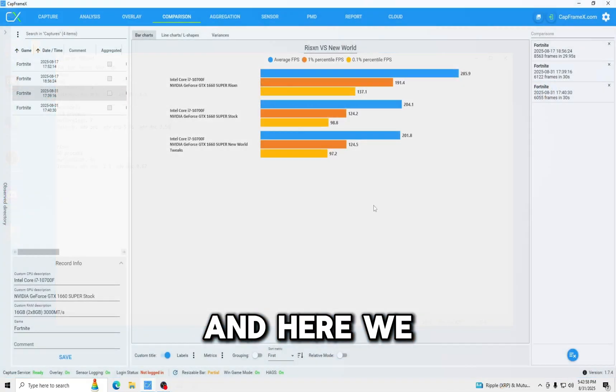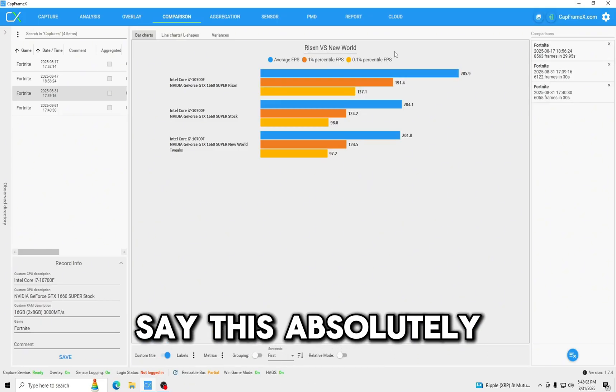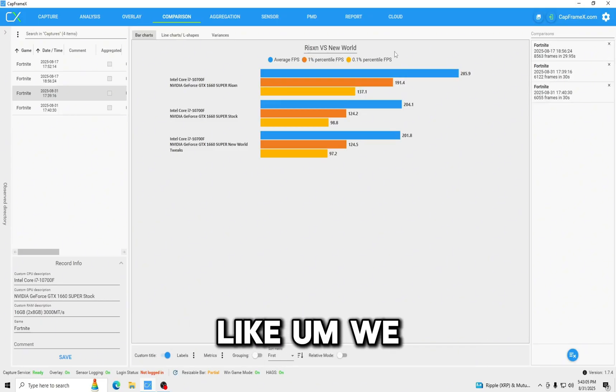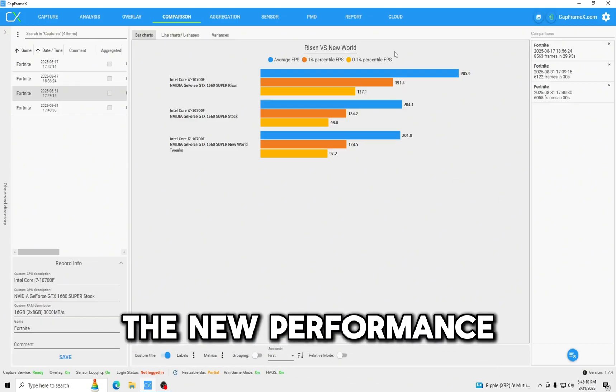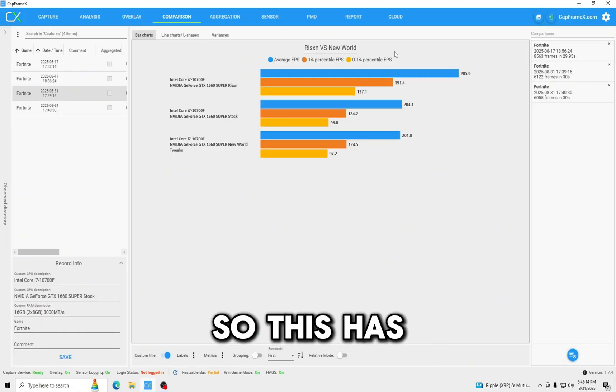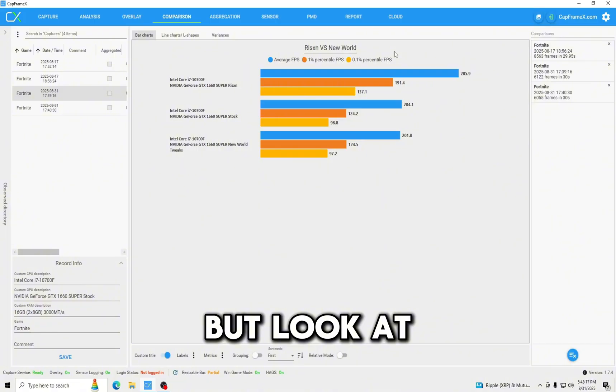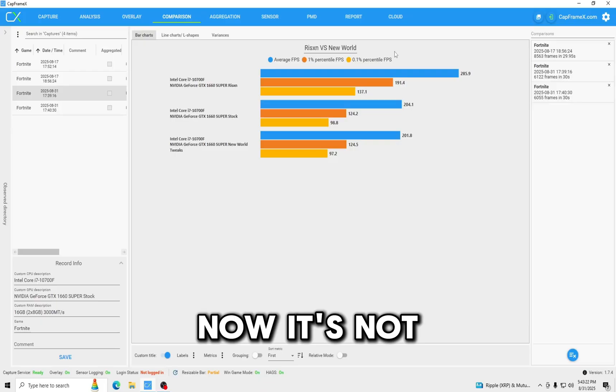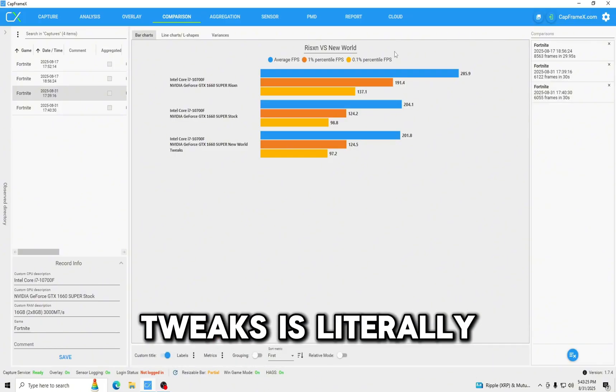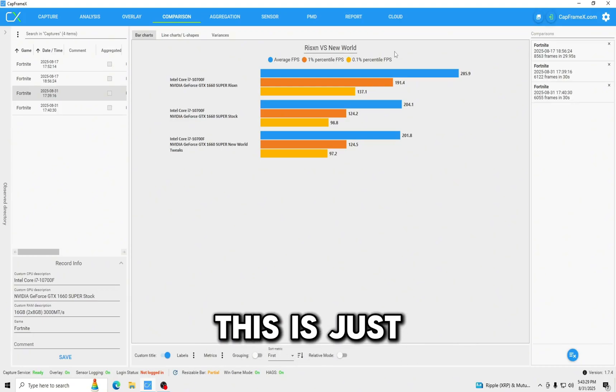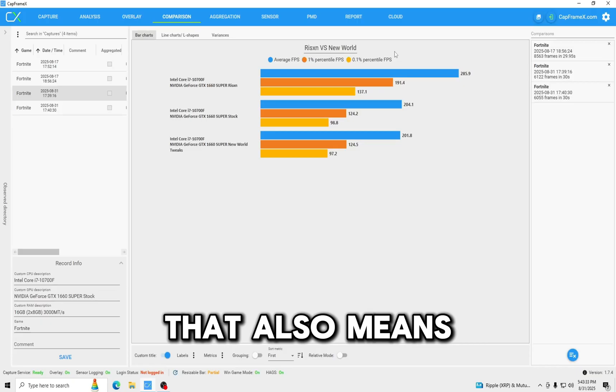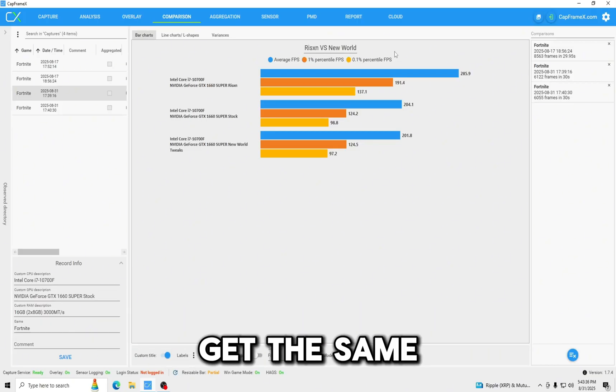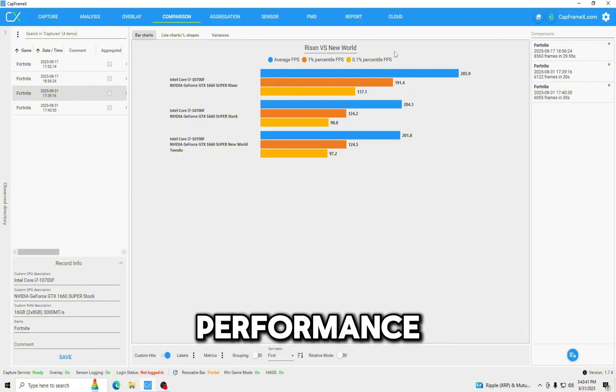And here we have our FPS test, and I will say this absolutely blew my mind. We re-recorded this test after the new performance mode update, so we recorded Risen and stock. So this has changed drastically, but look at New World Tweaks, it literally is falling behind the stock OS. And now, I don't think that that's saying that New World Tweaks is literally sabotaging your PC. I believe this is just from margin of error, but with it being margin of error that also means that they are literally doing nothing. Like you would get the same performance running the stock OS, or you could use New World Tweaks and get the same amount of performance.